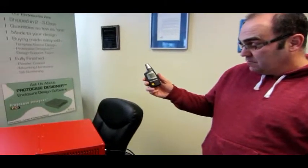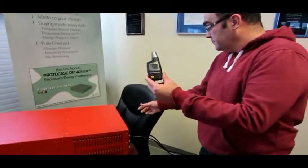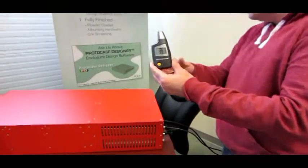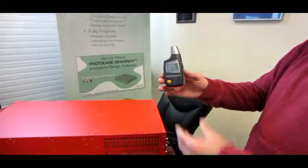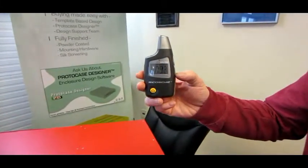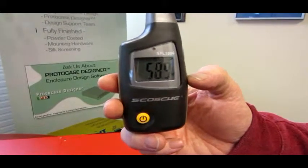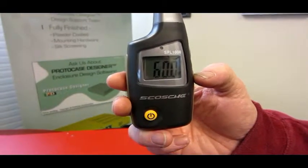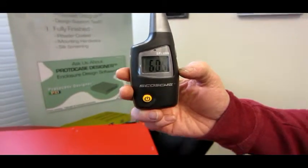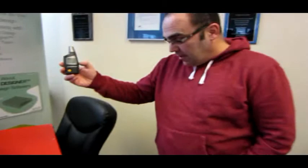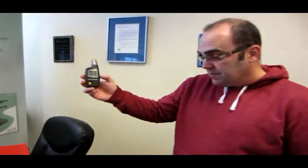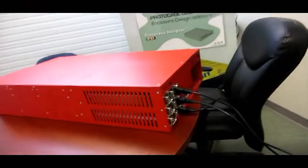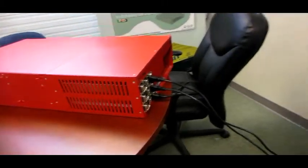When I turn the pod on, as you can see it has a whirring sound. When the pod is operating, this is about 60 decibels.